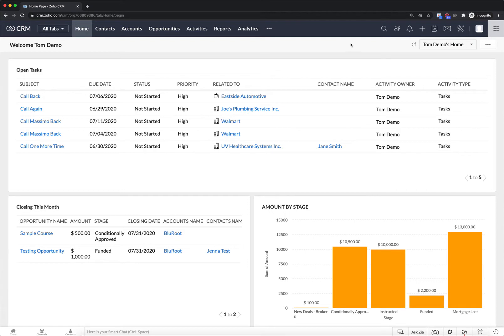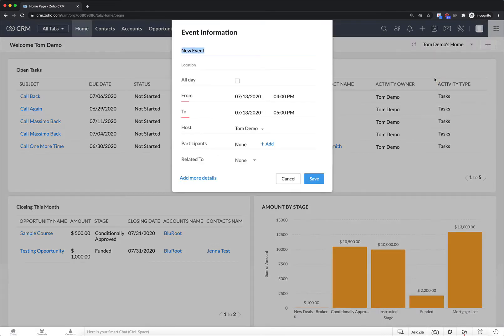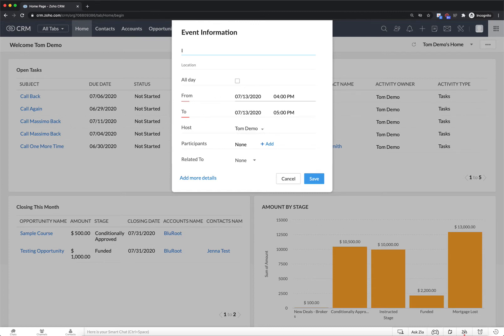Without further ado to create a new meeting in the system simply click on this plus button in the top right and select meetings. This little window will pop up and you can customize this to whatever you need it to be. So we could do initial meeting. It could be an all-day meeting or a specific time.